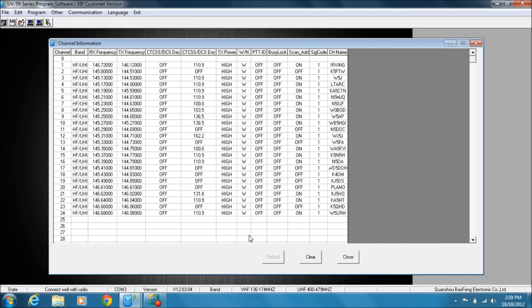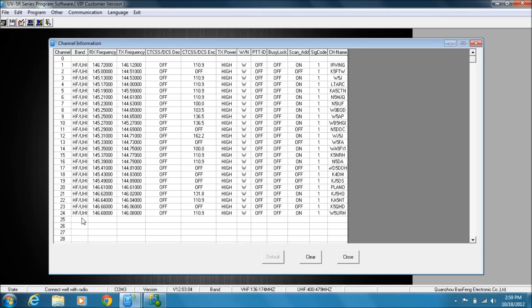And there you go. You can see I've got 25 channels programmed in there. All right, so let me go through the next sequence and actually show you filling in the data and what all they mean.